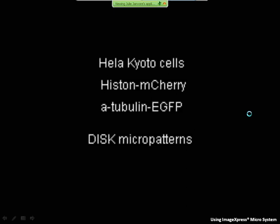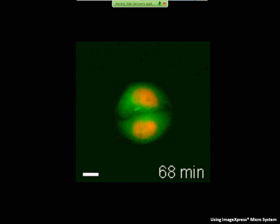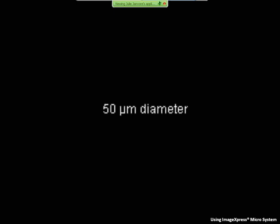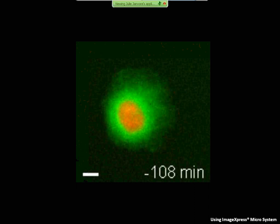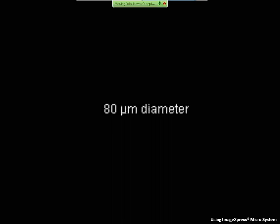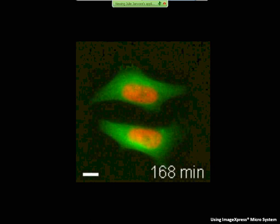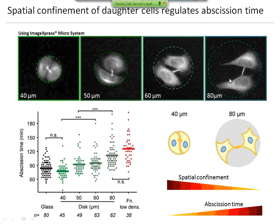To get rid of this confounding parameter, I used micropatterned surfaces — disks of different sizes to control specifically the space that the total cells have and to avoid any cell-cell contact with neighboring cells. On a very small disk, the mother cell covers the whole disk and the daughter cells are very confined. On a 15-micron diameter disk, the daughter cells have a bit more space but are still confined. On bigger disks, the daughter cells can move almost freely. I quantified the abscission time and showed a gradual increase in abscission time with increasing disk diameter, meaning the important parameter was spatial confinement — when cells are less confined, abscission takes longer.